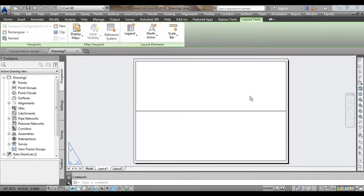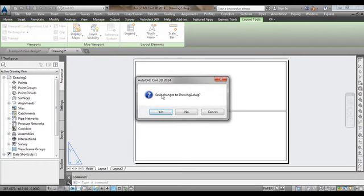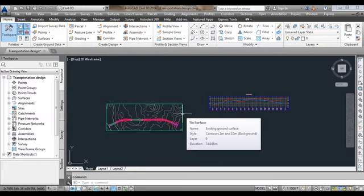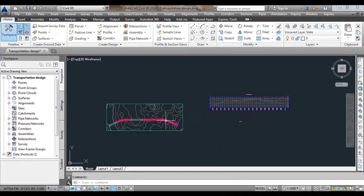Now we have saved the template, we can close the drawing file. We don't want to save any changes to drawing2.dwg, so press No. We have already saved the template and it will be saved in the location.